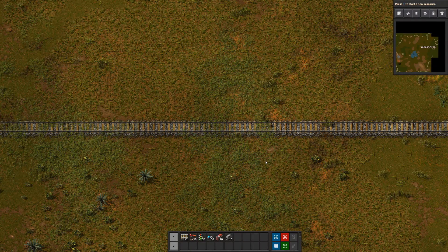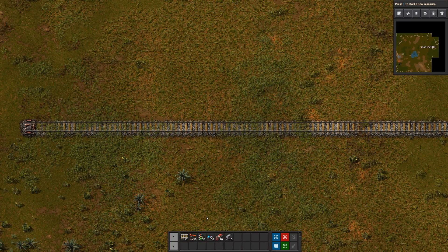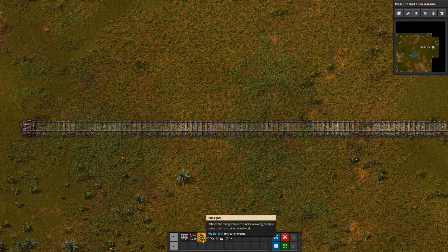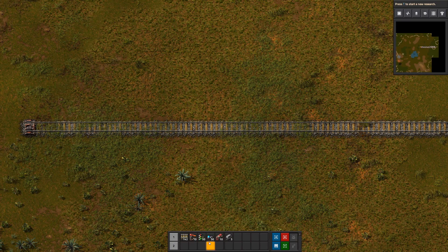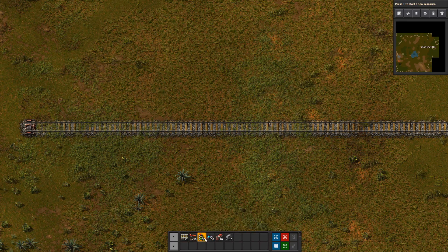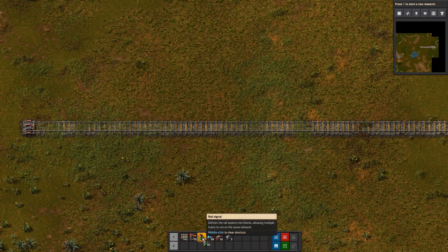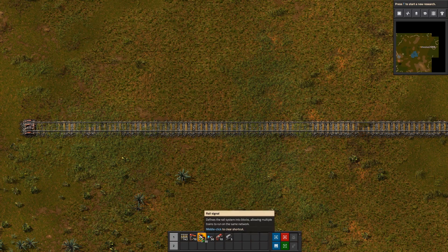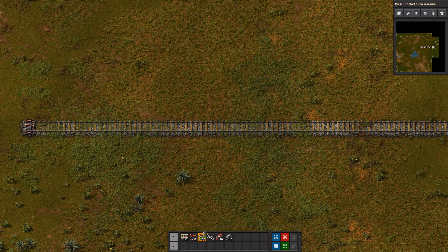Hello everyone and welcome to a Factorio tutorial. Today we are talking about signals — we'll talk about the rail and chain signal both, and a couple use cases for them. Signals come in two varieties: the basic rail signal and a slightly more complex chain signal.